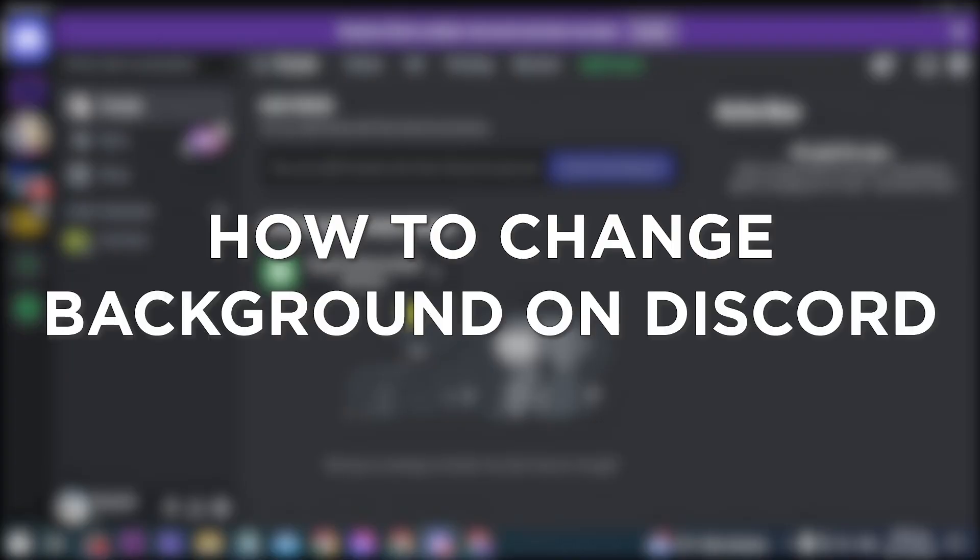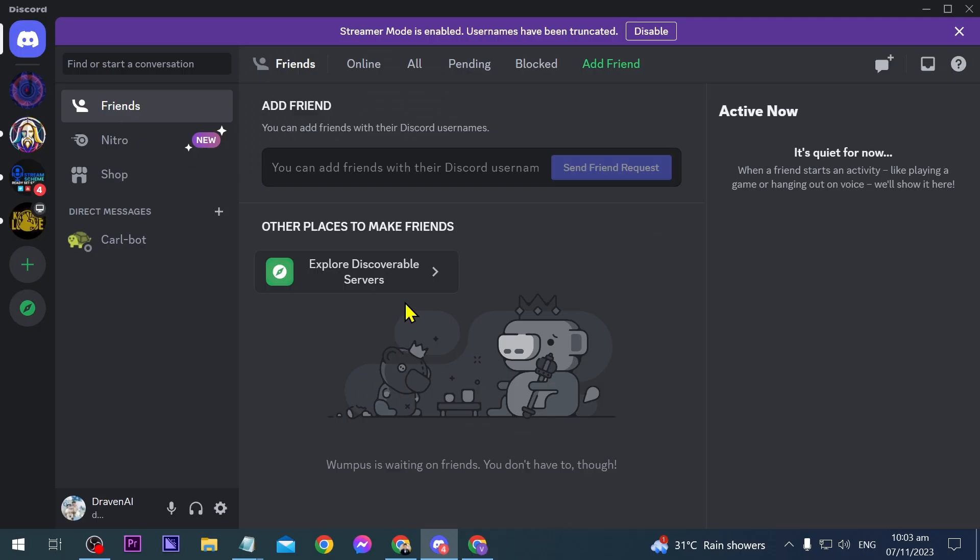How to change background on Discord. Changing the background on Discord can personalize the user experience and create a more visually appealing interface.